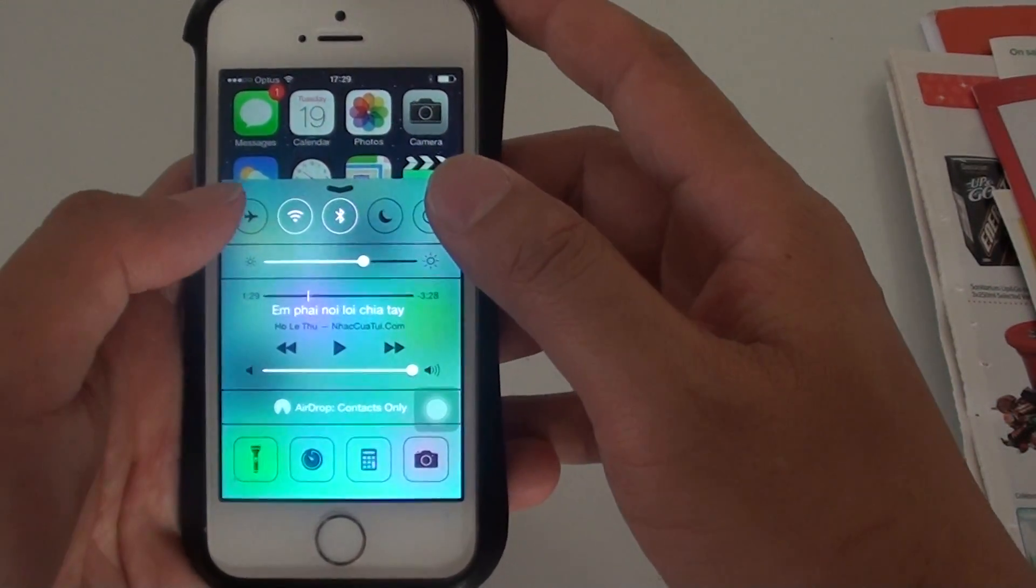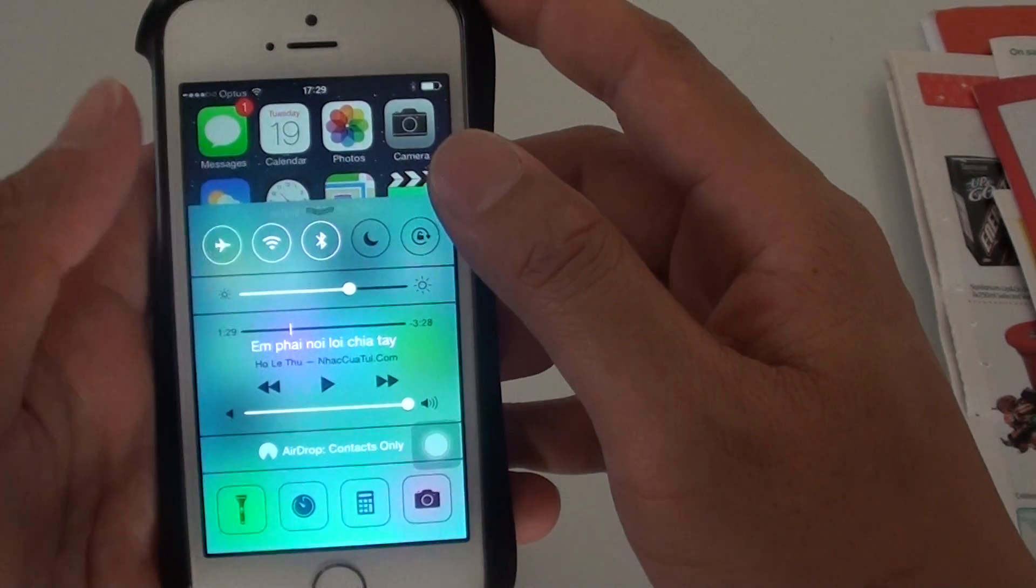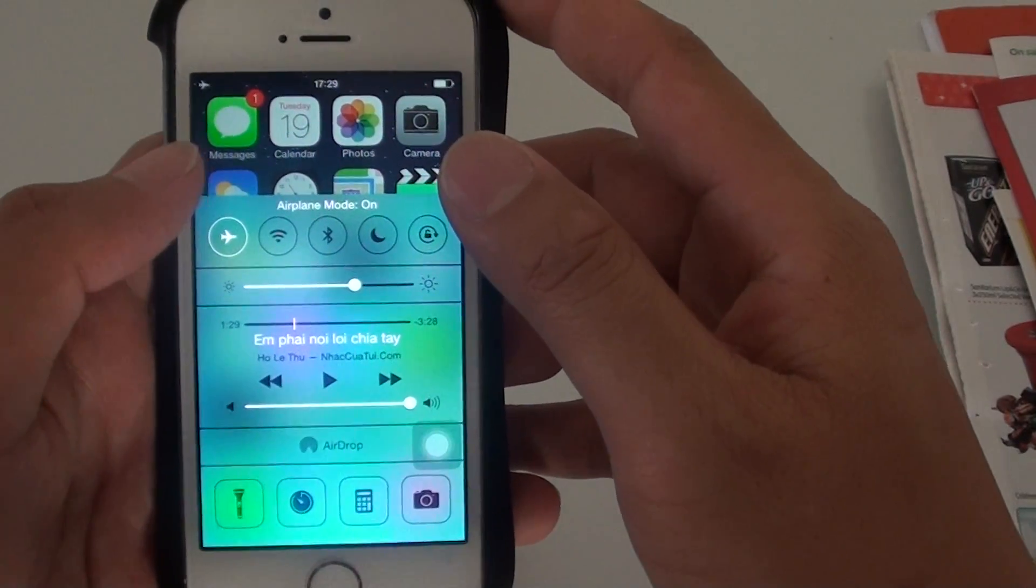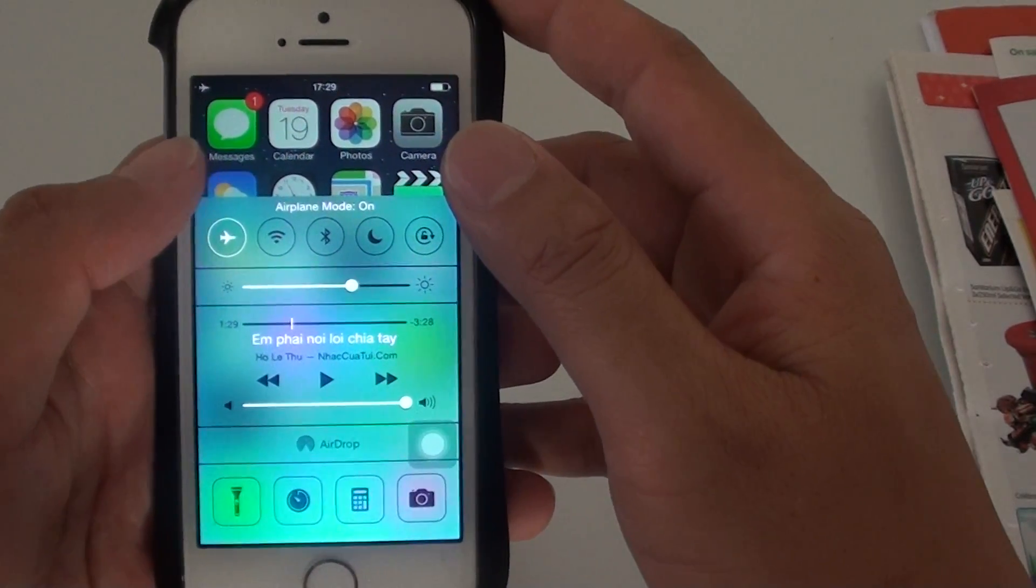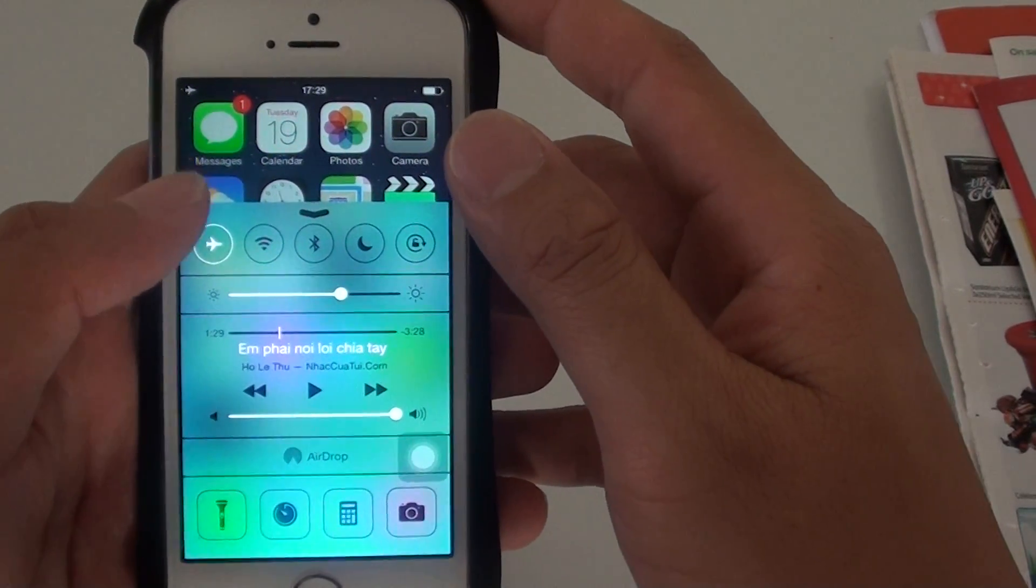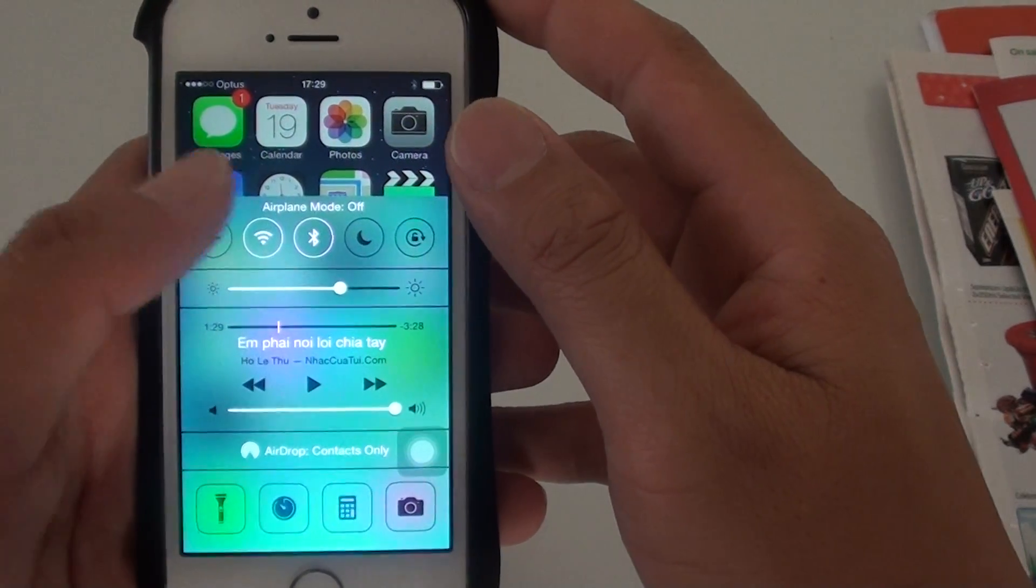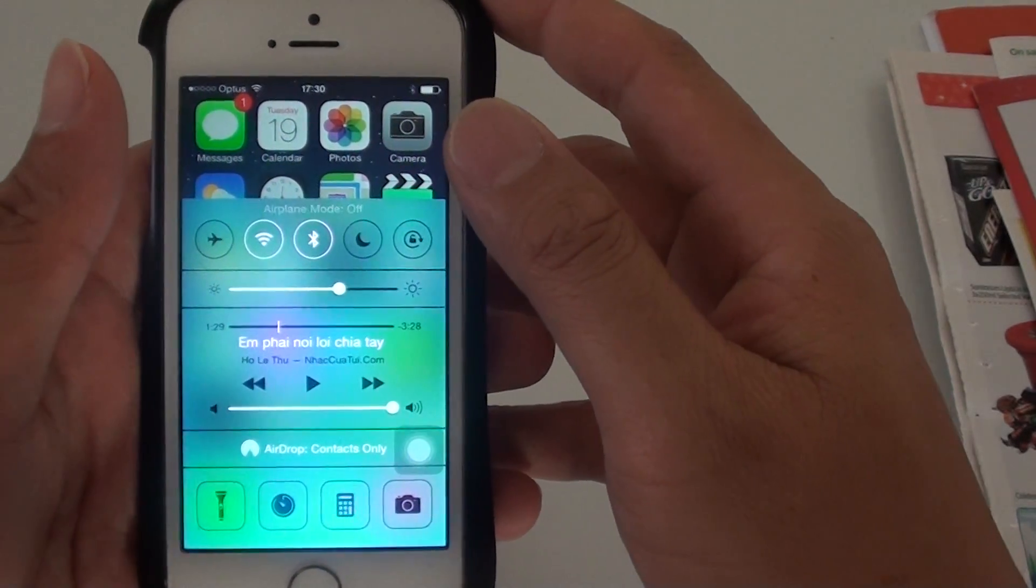Then here you can tap on the airplane icon and this will immediately switch your phone to airplane mode, or you can simply tap on it to turn off.